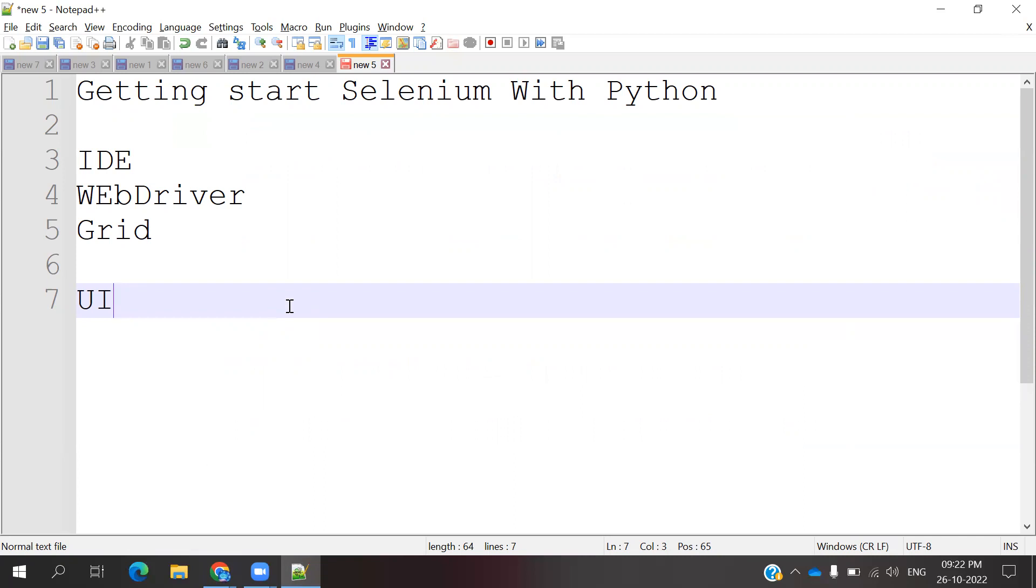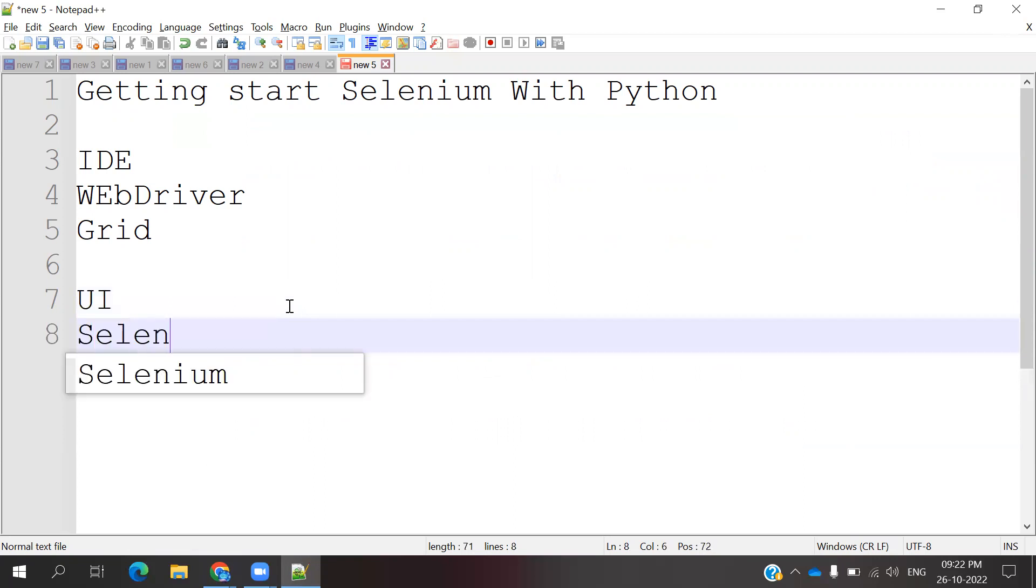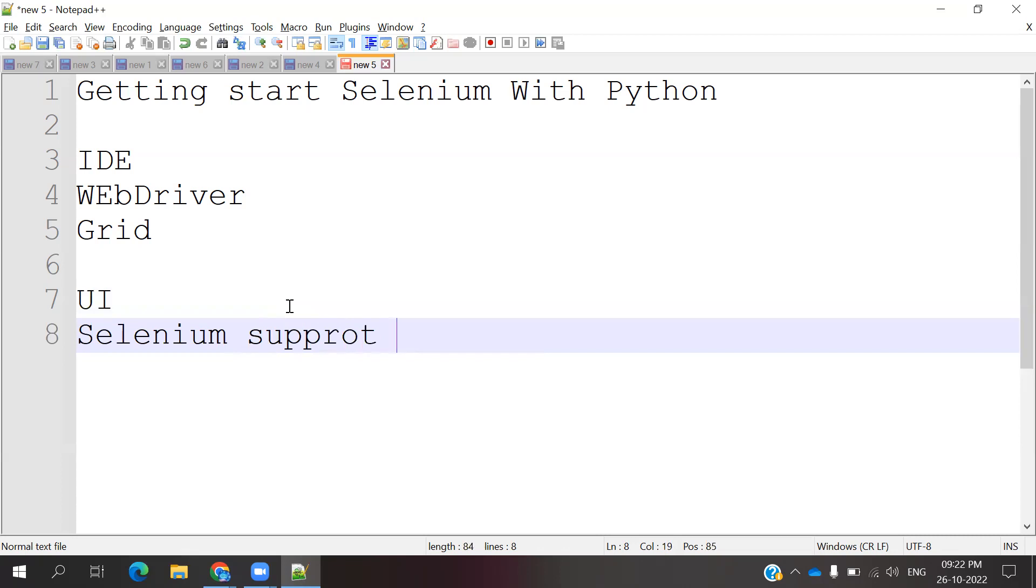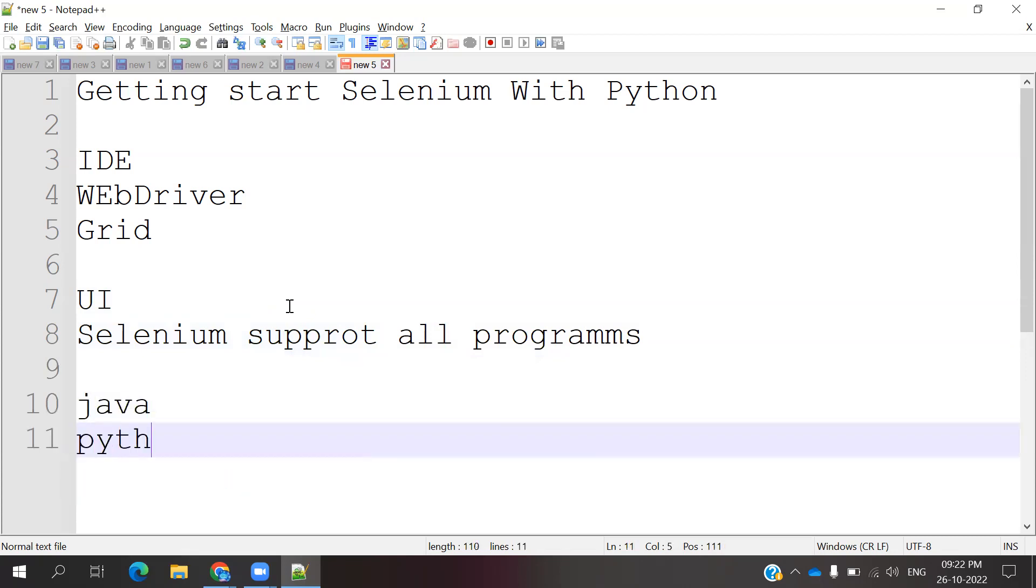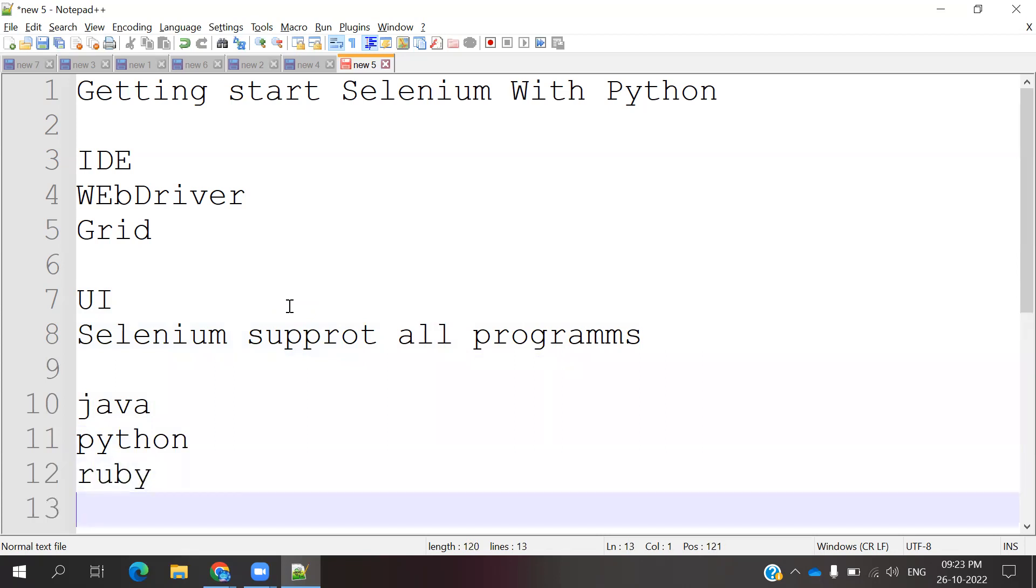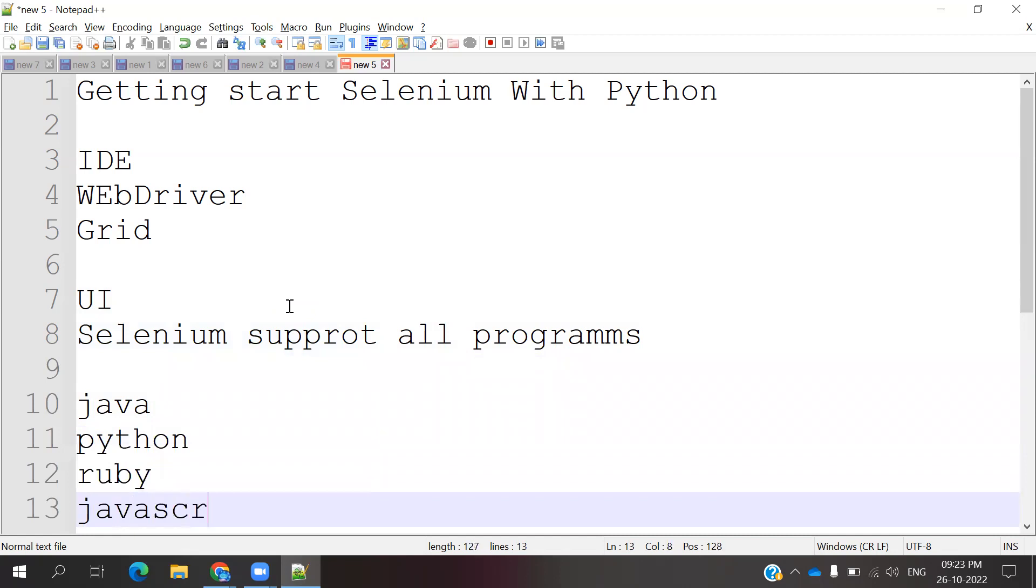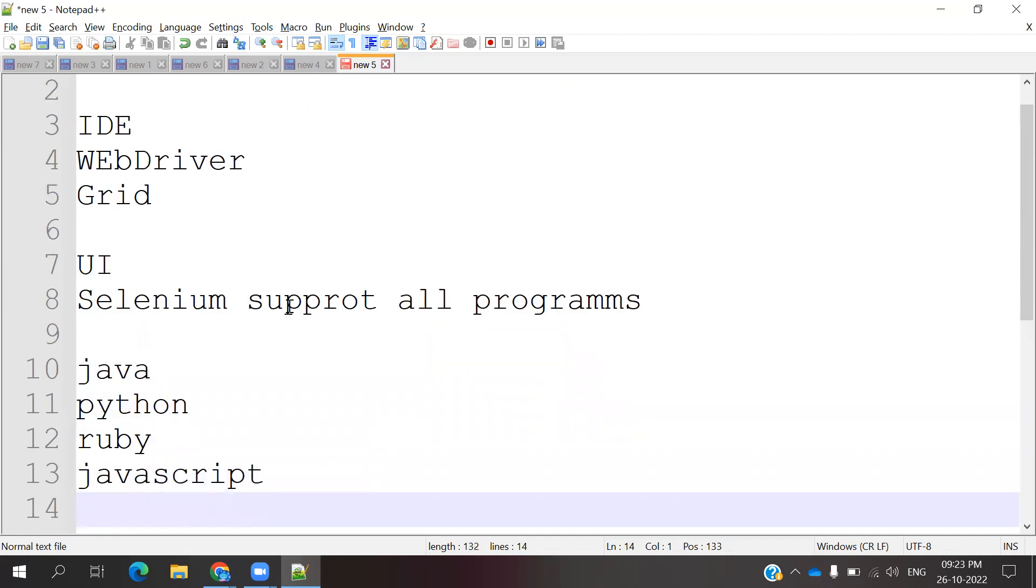Selenium supports all programming languages - Java, Python, Ruby, JavaScript, Perl, and PHP. All these programming languages it's going to support.